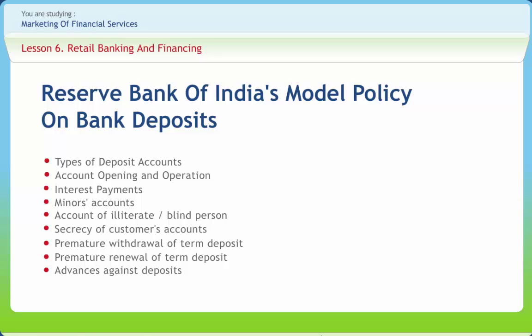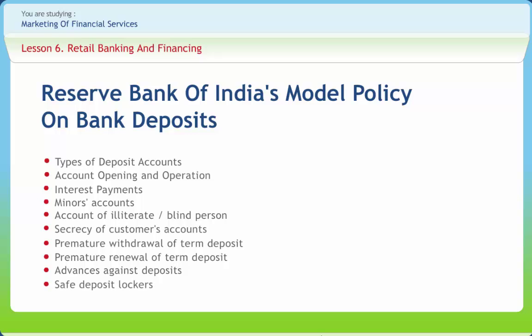The bank may consider request of the depositors for loan or overdraft facility against term deposits duly discharged by the depositors on execution of necessary security documents. The facility is not offered through all bank branches and wherever the facility is offered allotment of safe deposit vault will be subject to availability and compliance with other terms and conditions attached to the service.